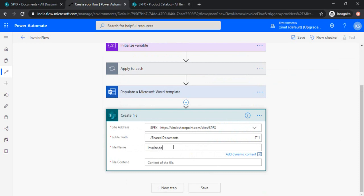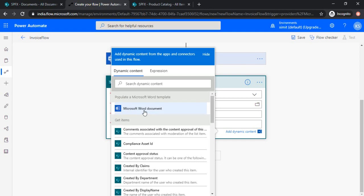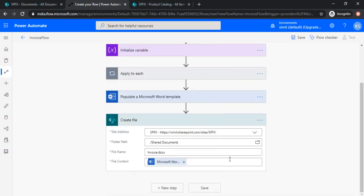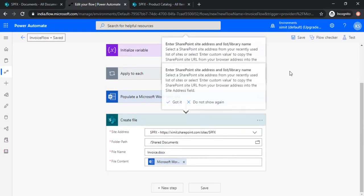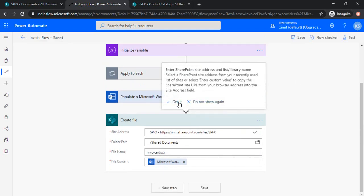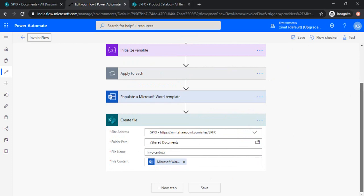So now in the name of the file you can provide name as you want. I'm just naming it as invoice.docx. Content of the file, you need to choose this Microsoft Word document which we created in the previous step. So in this step we have created one docx file.